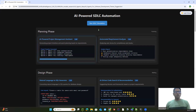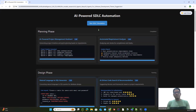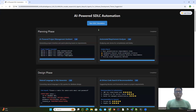The first phase, as you can see on my screen, is the planning phase. Every great software starts with planning. But what if AI could make planning smarter and faster? First, we have the AI-powered project management assistant. It can generate the project timeline, plan for your sprints, and predict bottlenecks before they happen. Think of it as an AI Scrum Master that helps you stay on track.